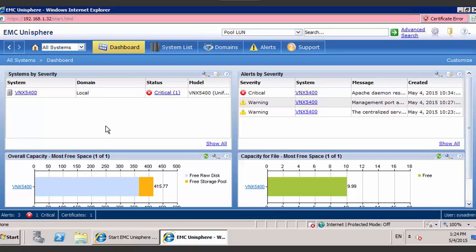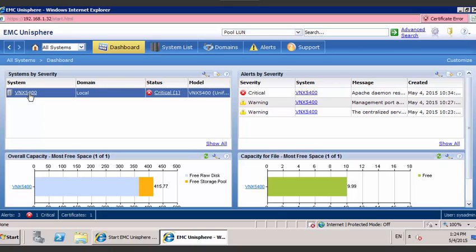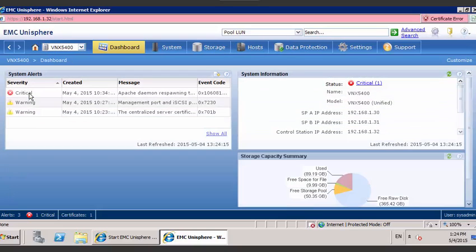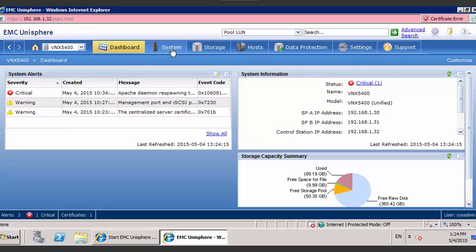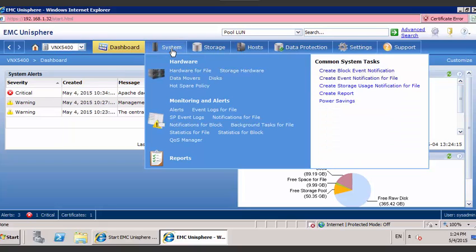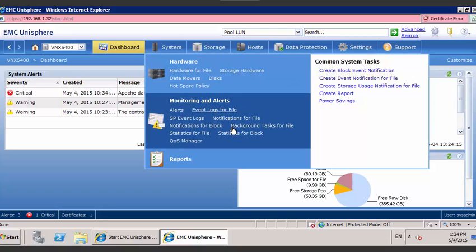First, go ahead and select your array from the top left hand corner. Once you've selected the appropriate array, please hover over the system menu. Go down and select statistics for block.